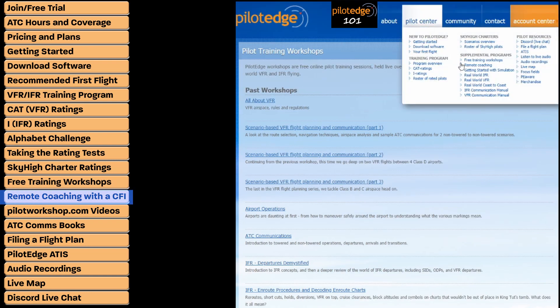You'll also find remote coaching. You can get a CFI to connect virtually to your cockpit through screen share software, and they'll help coach you through whatever type of flying you're looking to do — whether it's a simple VFR pattern, an ILS approach, or something more complex. Keep in mind you can't log any of this as actual student time, and remote coaching is one of the few things not included with your Pilot Edge subscription — it's an additional cost.